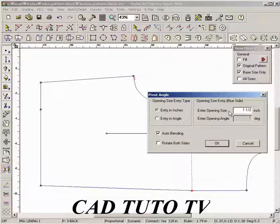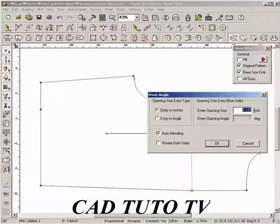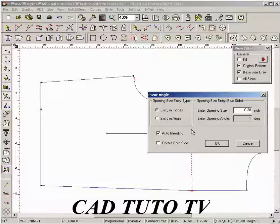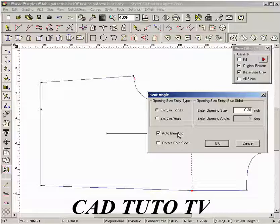Then left click either side of the blue spread point to decide the rotating side. Enter the rotation amount in either distance or angle.